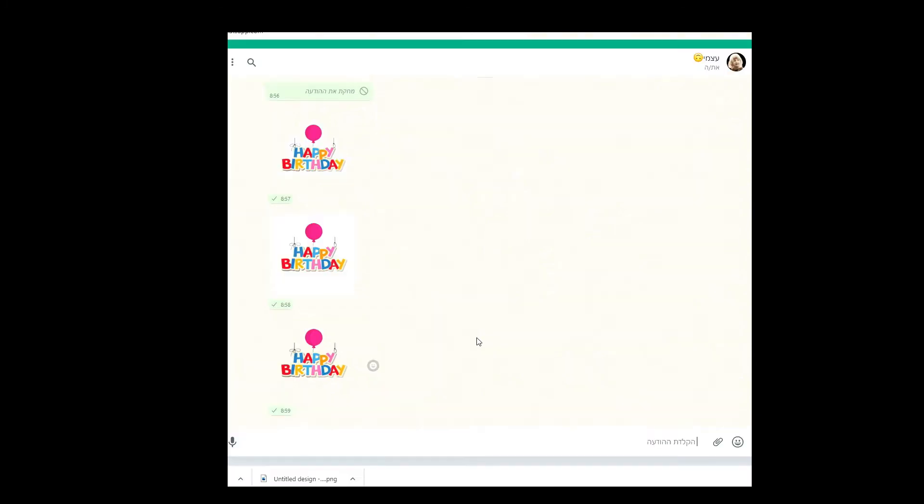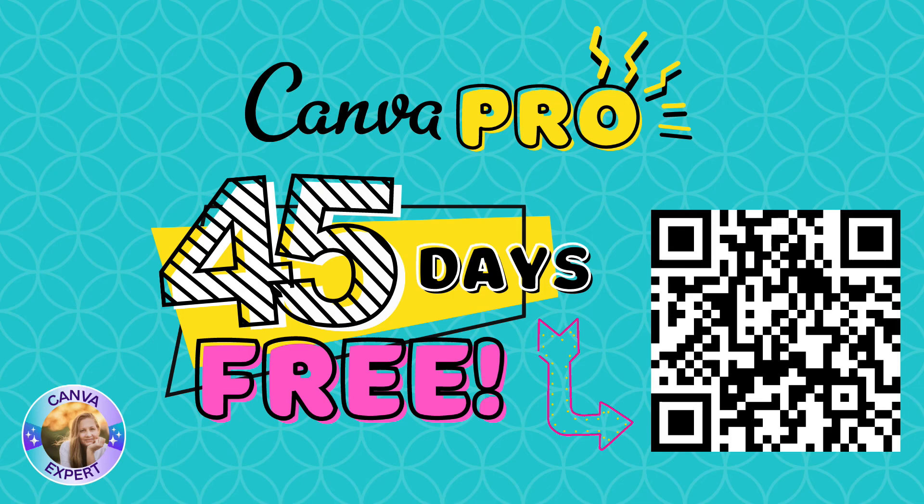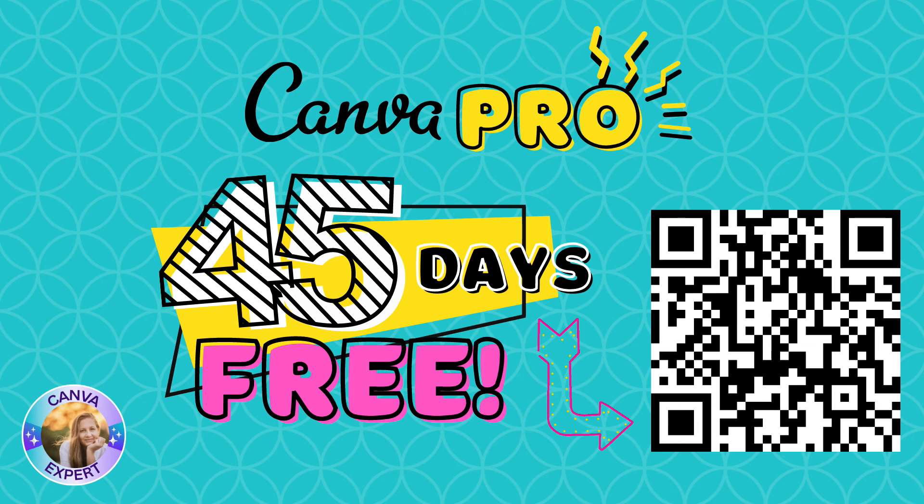Super easy. So if you'd like to have a go with a Canva Pro account I am very happy to give you 45 days for free. Just scan this QR code or click on the comments below.